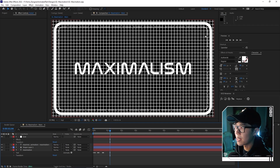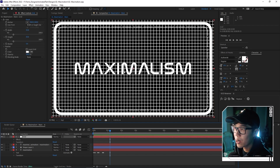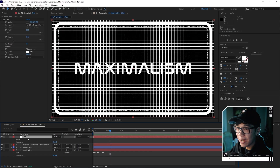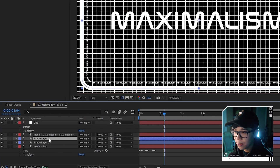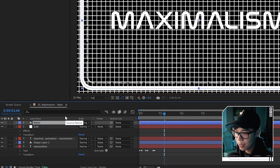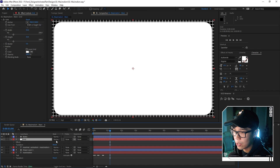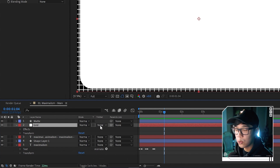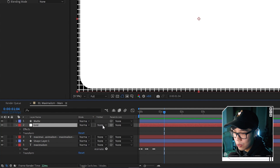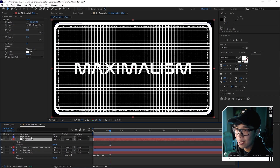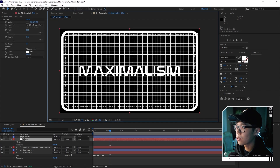Hit Ctrl D on the shape layer to duplicate it, move it on top of the grid layer, and rename it 'mat'. Fill it with white. Highlight the grid layer, go to Track Mattes — if you don't see it, click Toggle Switches and Modes — and change it to Luma Matte. Whatever is in that shape layer will show, so now the grid is no longer leaking out of the borders. To be nitpicky, adjust the rectangle path size of the mat to bring it closer to the border for a cleaner result.